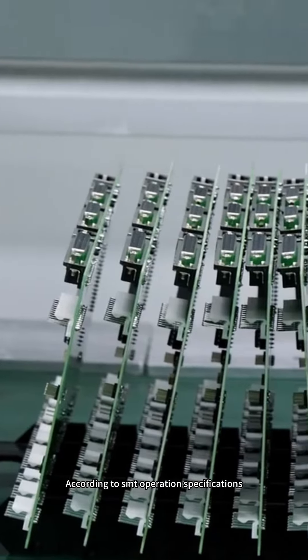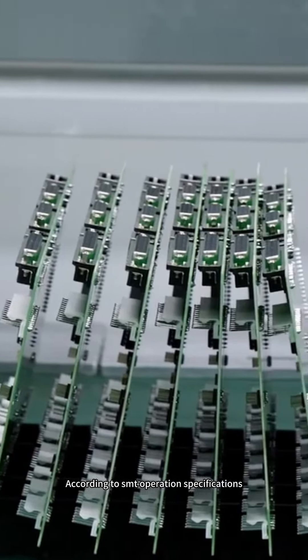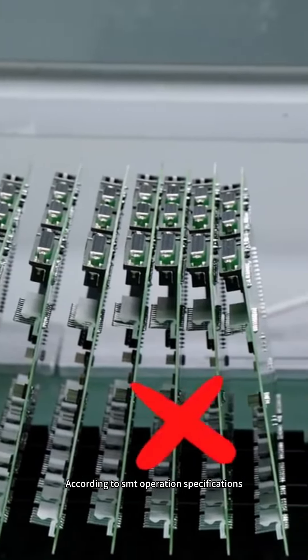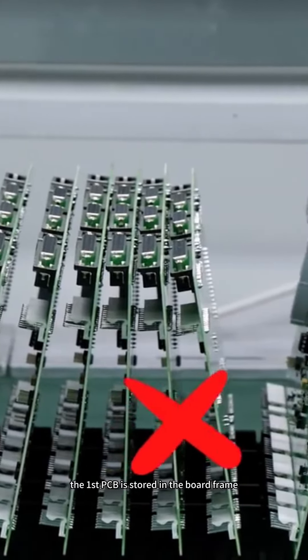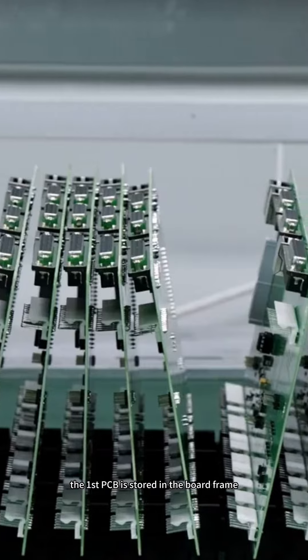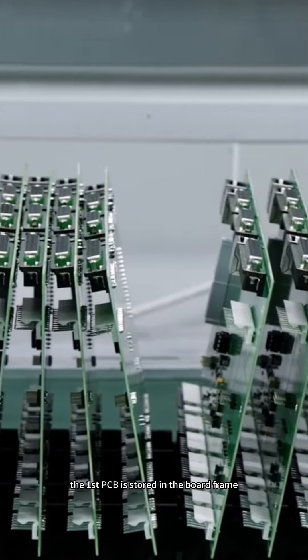According to SMT operations specifications, the first PCB is stored in the board frame.